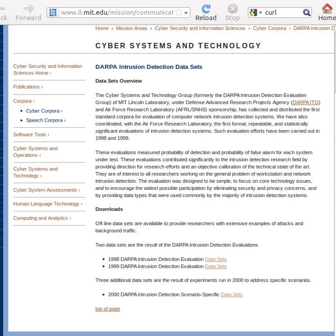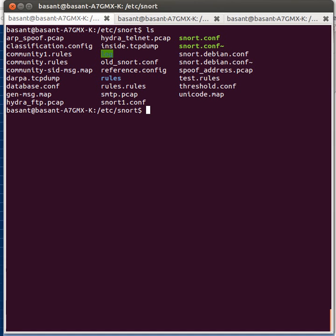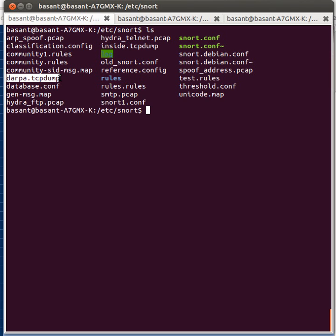In my system I've already downloaded the DARPA dataset and it is present here in this file drp.tcpdump. I want to run SNORT IDS and check the alerts generated by SNORT IDS on this dataset.